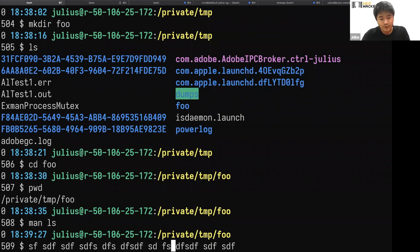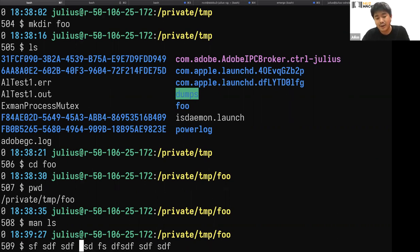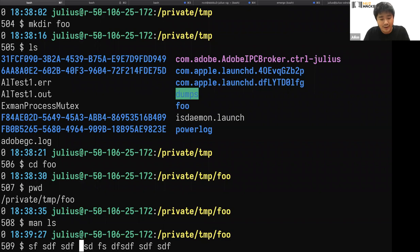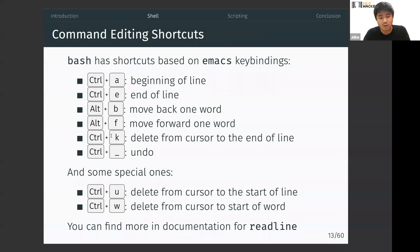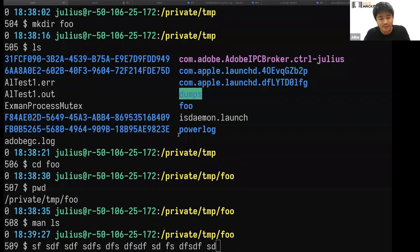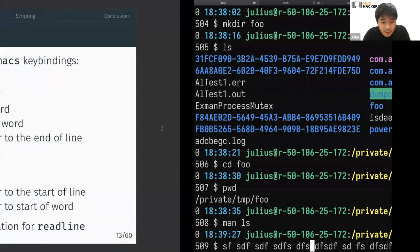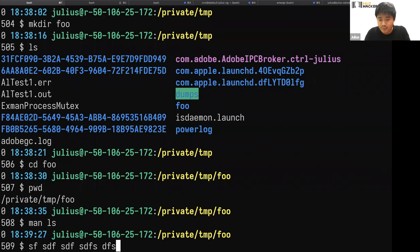Alt+F moves forward one word. Ctrl+W deletes one word to the left — you can keep pressing it to delete more words. If you accidentally deleted a word, you can undo with Ctrl+Underscore. Ctrl+K deletes from the cursor to the end of the line, so moving the cursor to the middle and pressing Ctrl+K removes everything from that point onward.